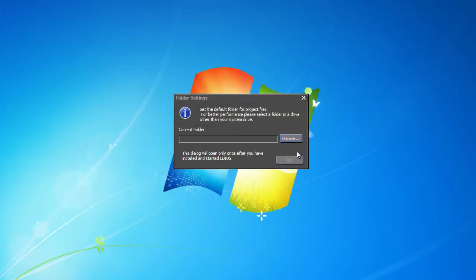After successful installation, let's run EDIUS for the first time. Preceding entry into the program, EDIUS prompts us to set up a working folder where it will store all necessary data.